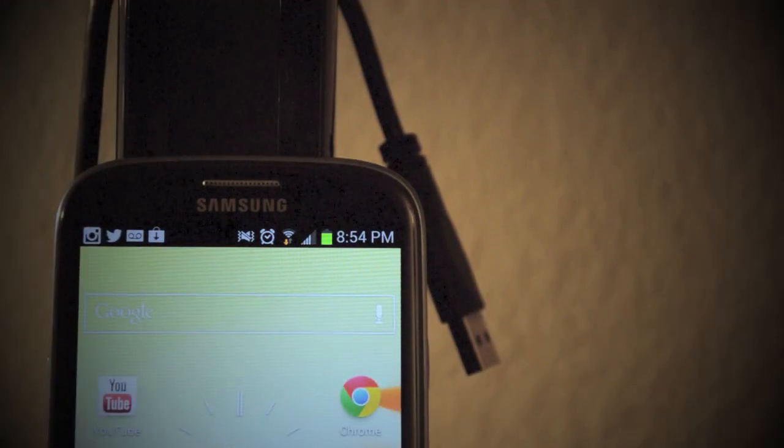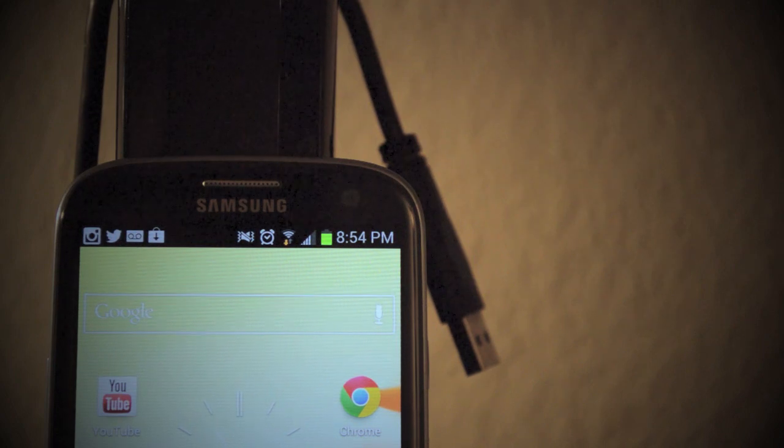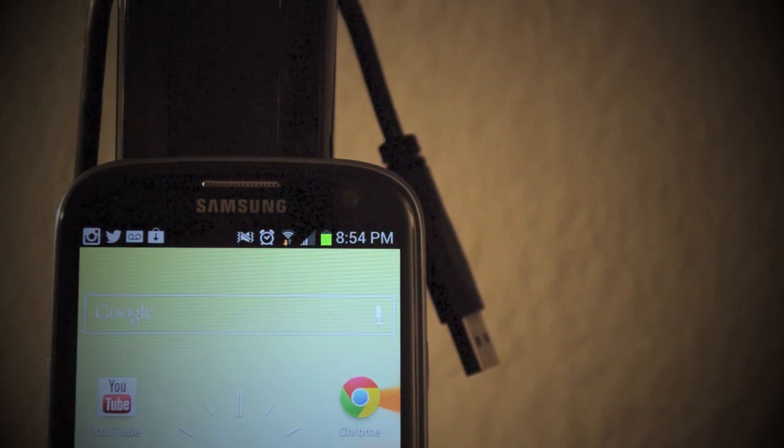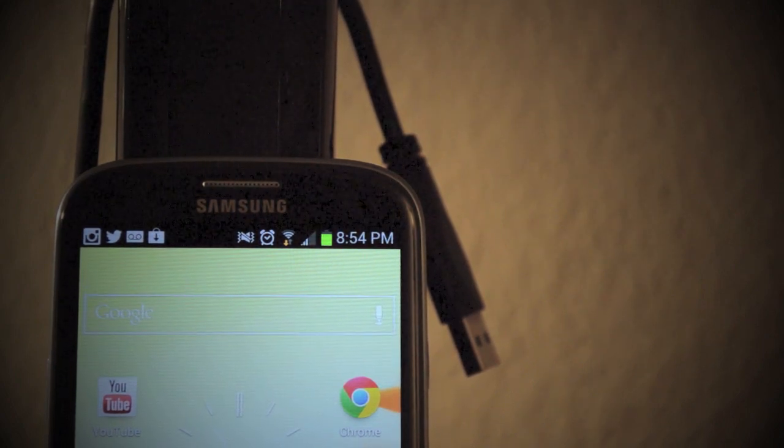Also, the battery life on this device is awesome. I can get through a full day without being below 75% charge.